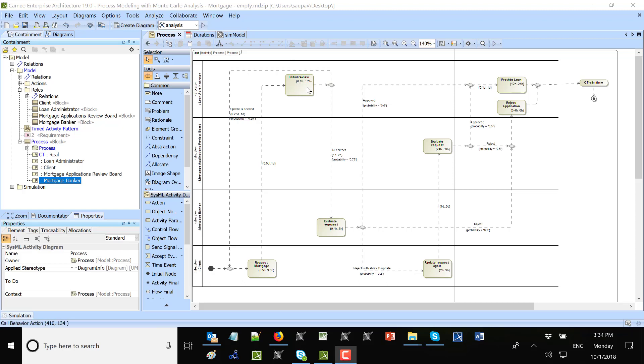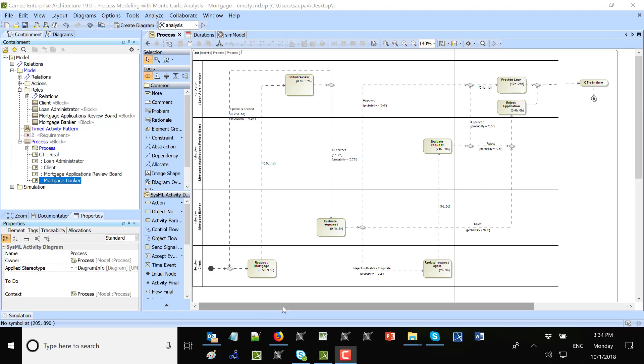Here we see duration of the tasks and duration of the flows between tasks. Now we track the total time of this process. Also in the analysis we will see the time of each task and the duration between them.